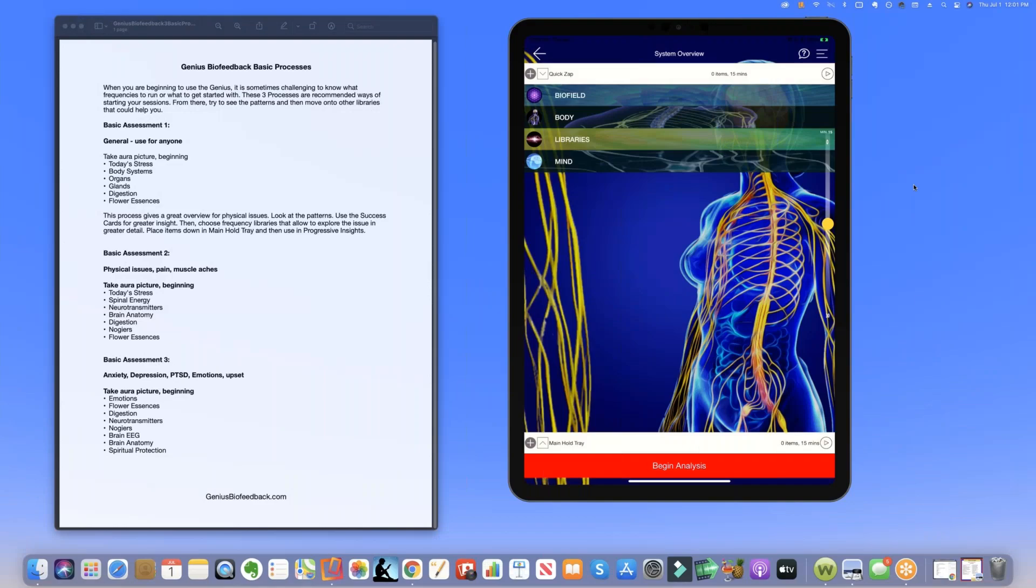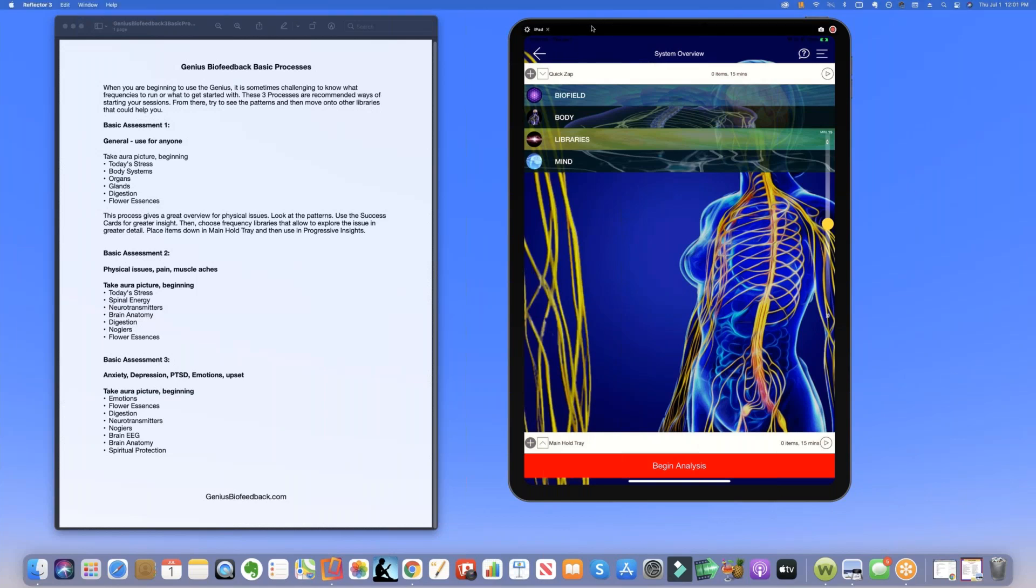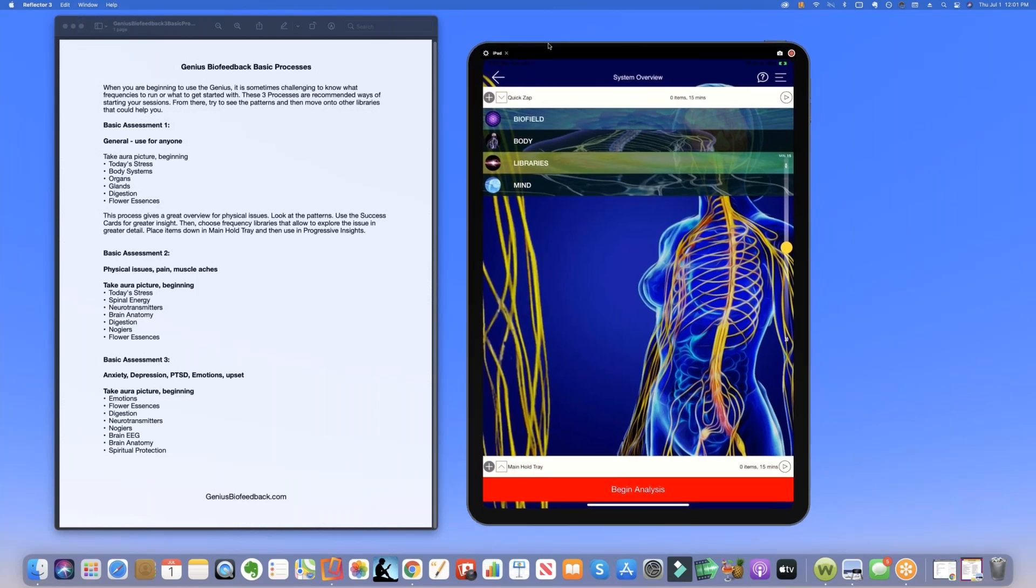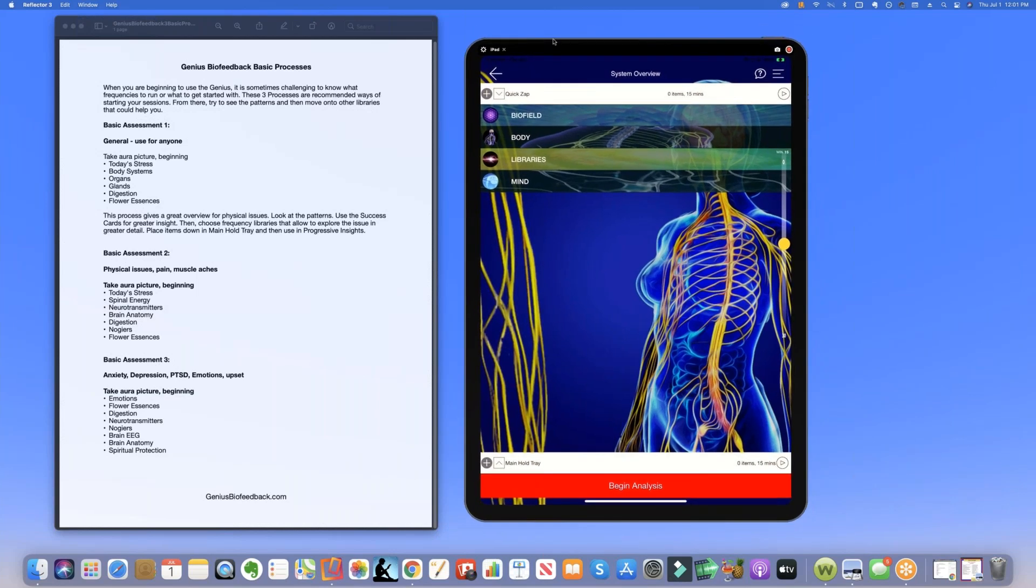Hey, it's Dr. Ariel Policano from GeniusBioFeedback.com and I'm bringing you a weekly tip to take and run with your genius that I think you'll find really helpful. You can find this guide or document by going to the YouTube descriptions and you'll see it linked there.